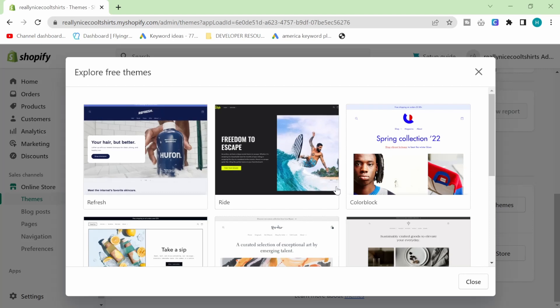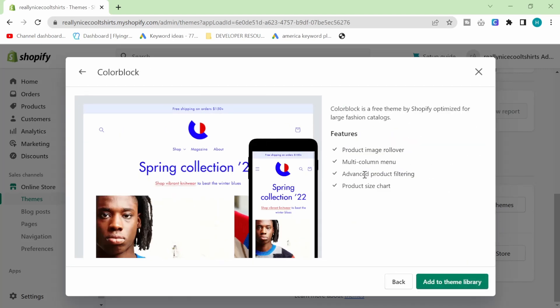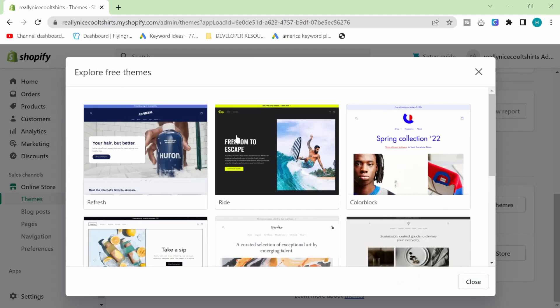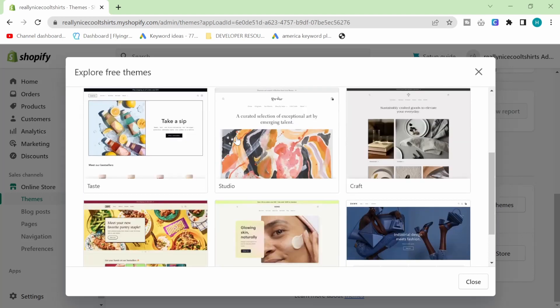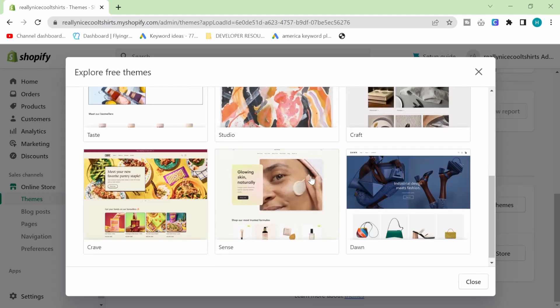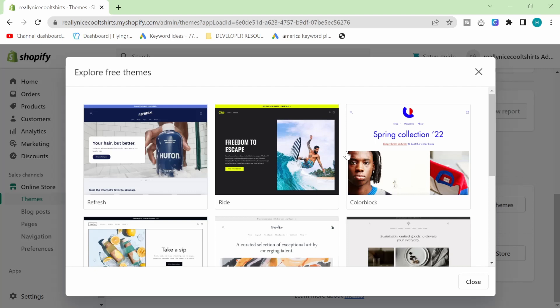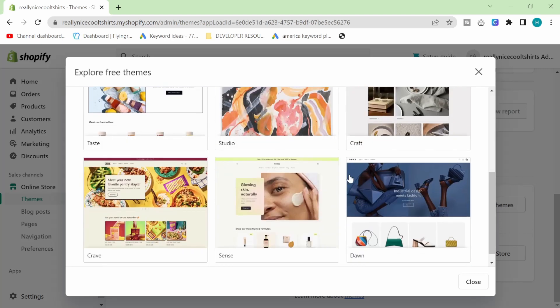So basically, the problem with these free themes is that each one has a specific set of features. And if you want to make any of those changes, you're either going to have to hire a Shopify developer or you're going to have to know how to do it yourself.